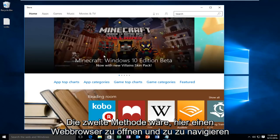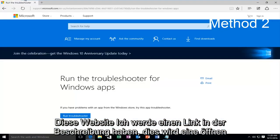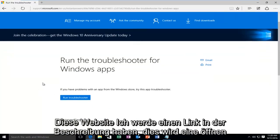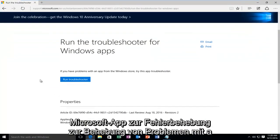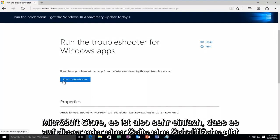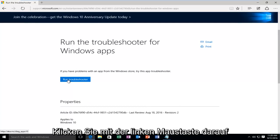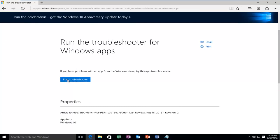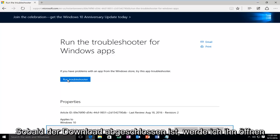The second method would be to open up a web browser here and navigate over to this website. I'll have a link in the description. This will open up a Microsoft troubleshooting app to help resolve any issues you have with the Microsoft Store. So it's very simple. There's one button on this page, or one main button I should say, and it would be to run the troubleshooter. I'm going to left click on it. Once it's done downloading I'm going to open it up.